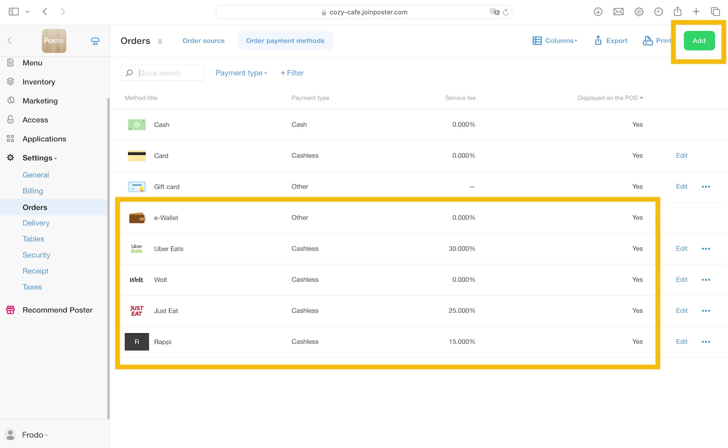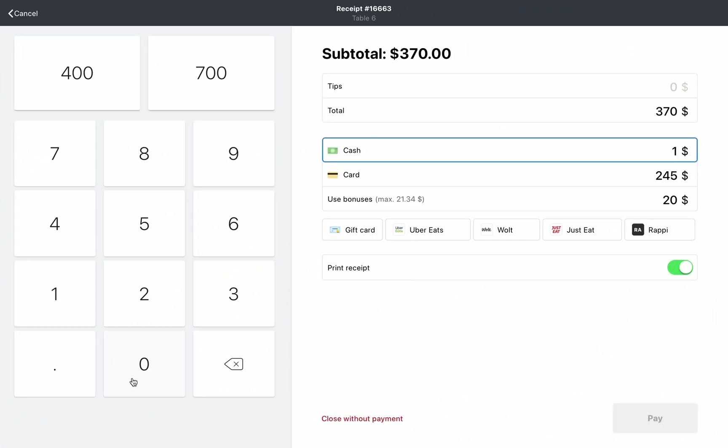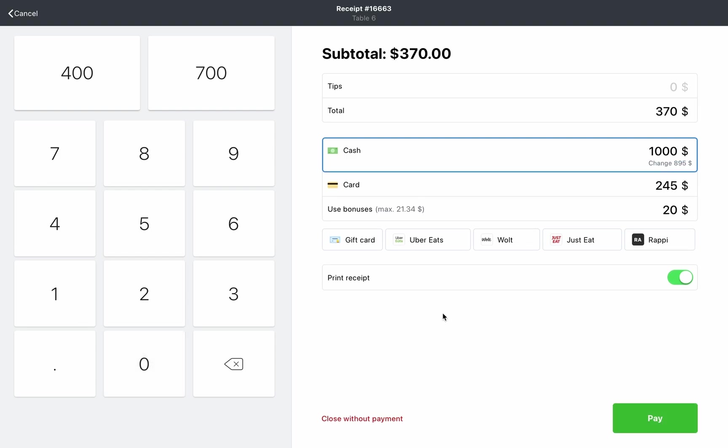The POS register will calculate the change for you once you enter the received cash amount at the numeric keypad to the left. Click pay to complete the order.